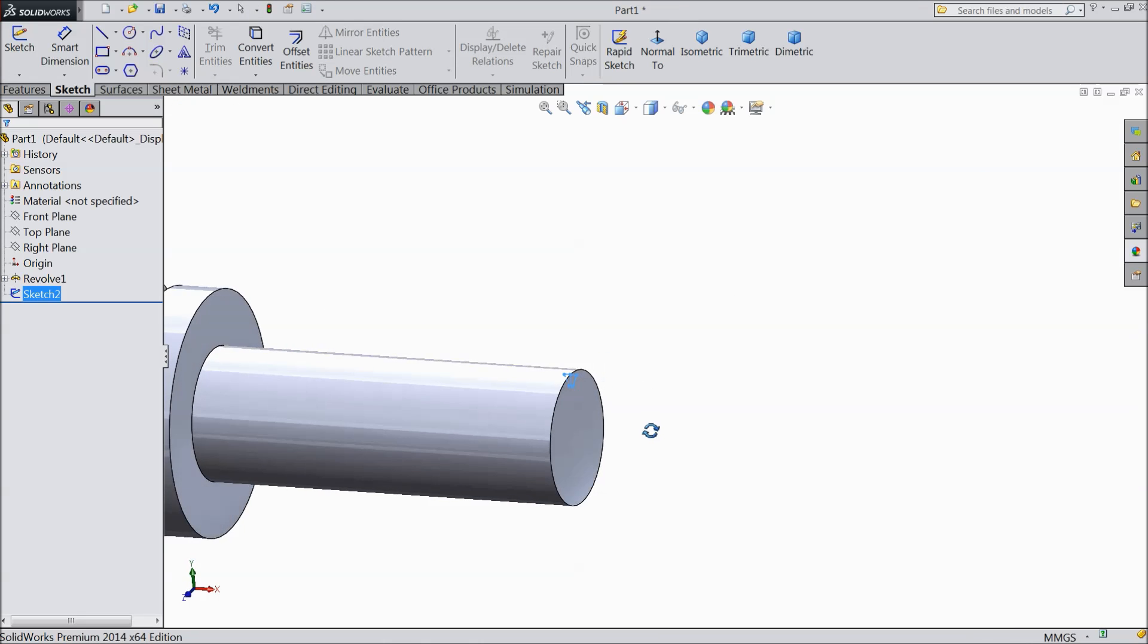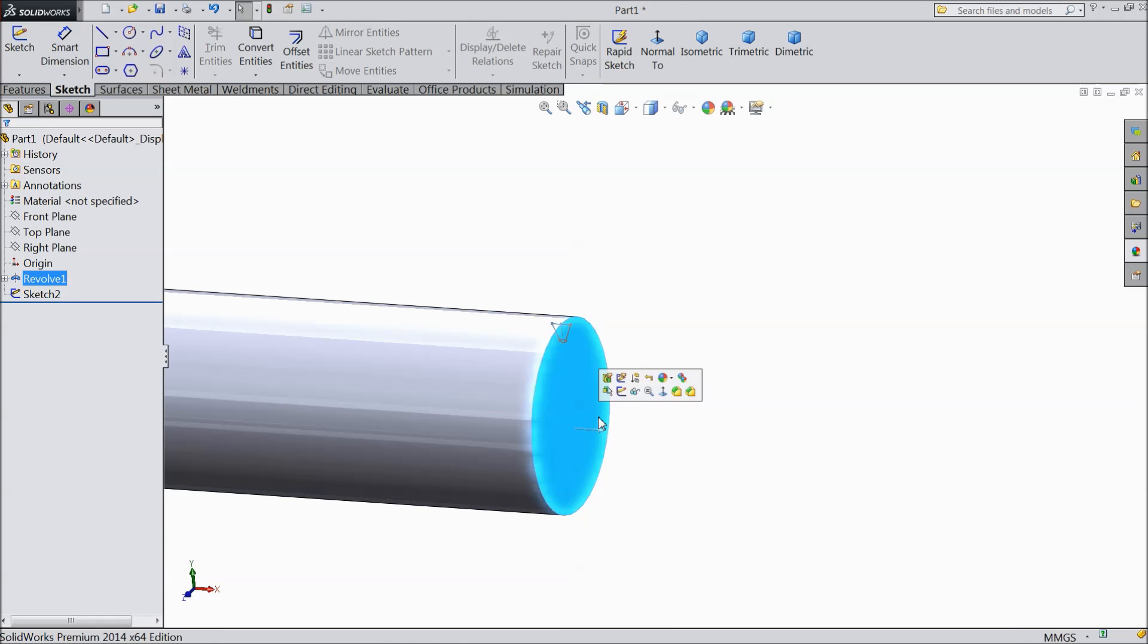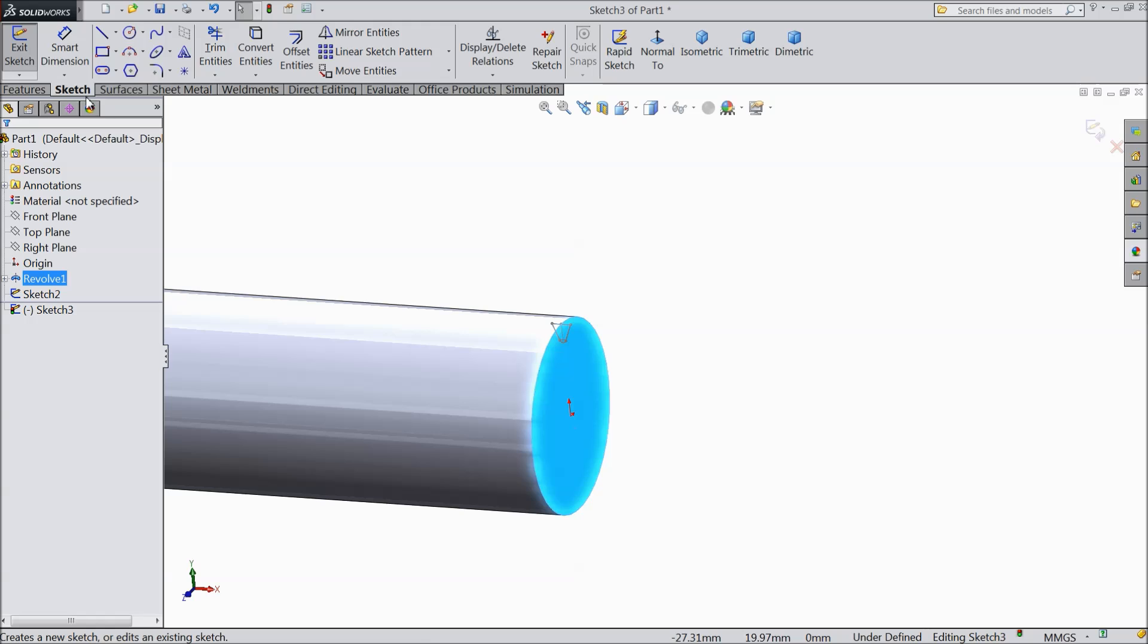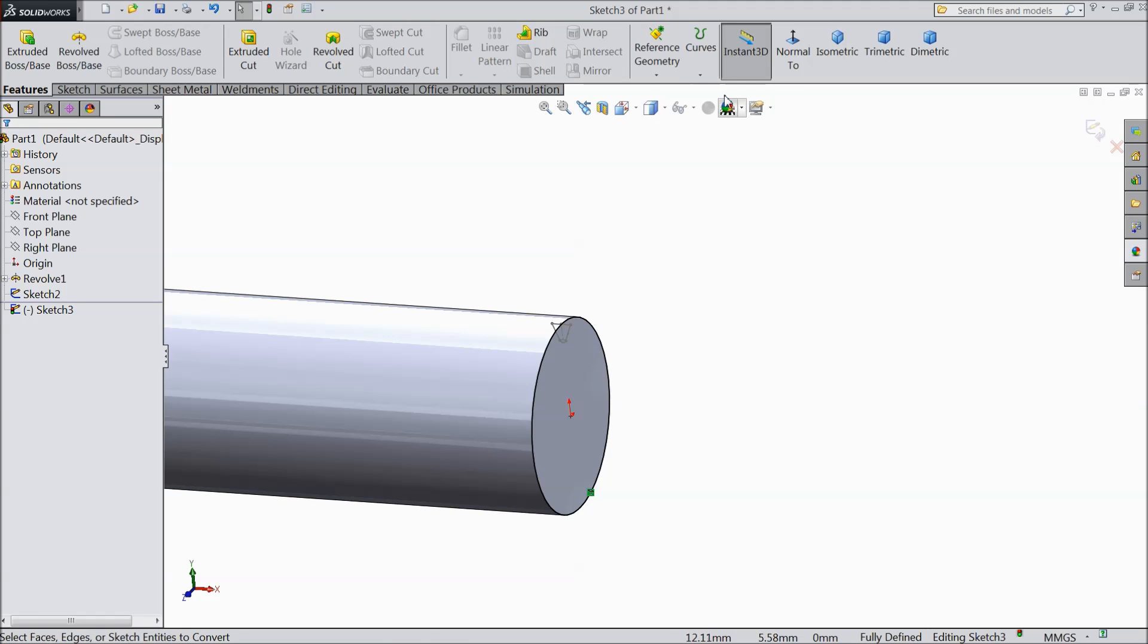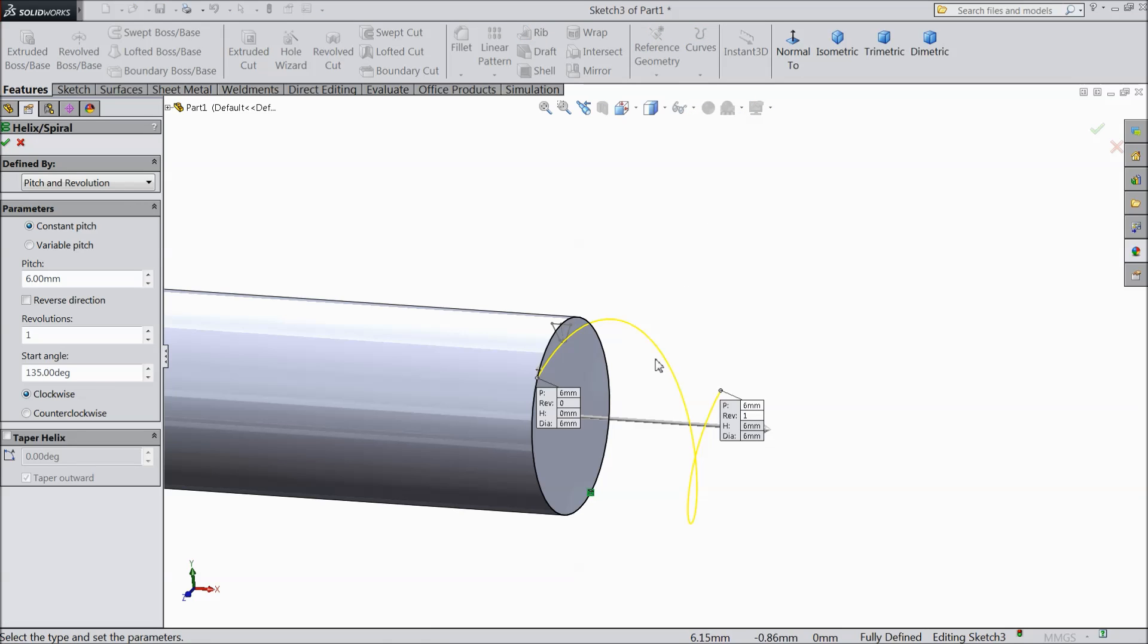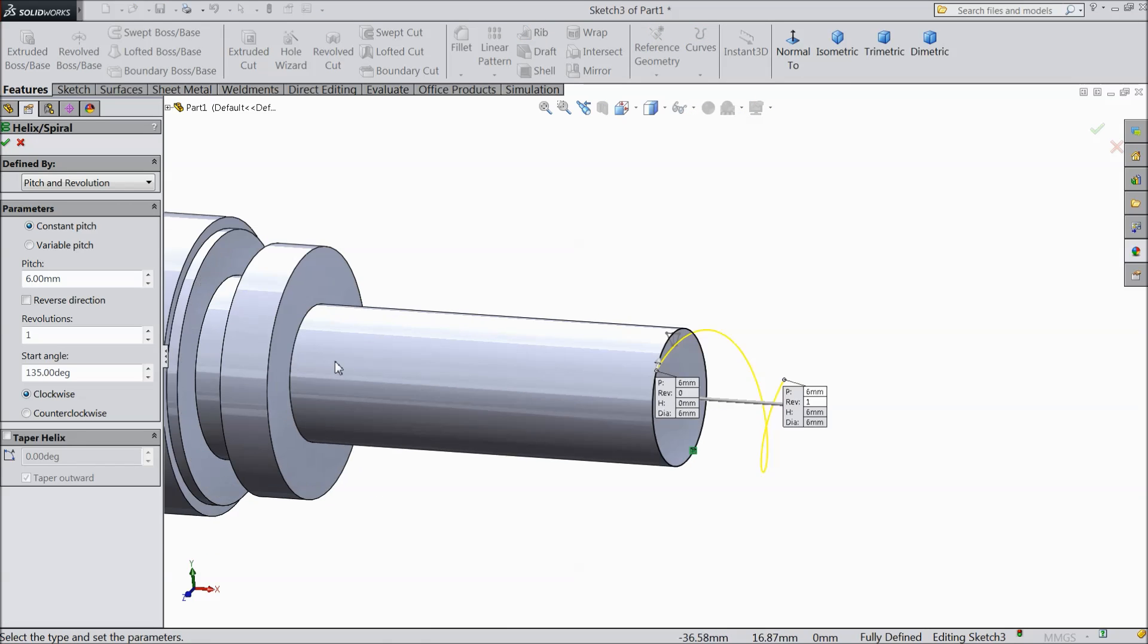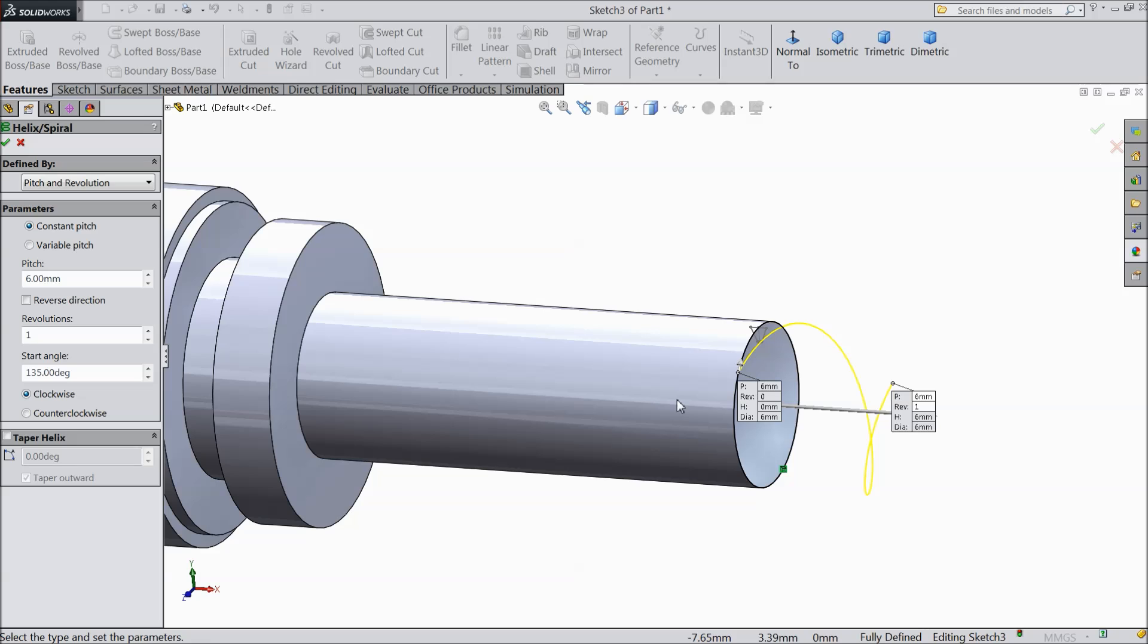Select this face, sketch and select here convert entities. Now we want to convert this circle or you can draw, it's simple. Go to feature, curves, choose helix and spiral. We want to create some thread, thread boundary or thread path.